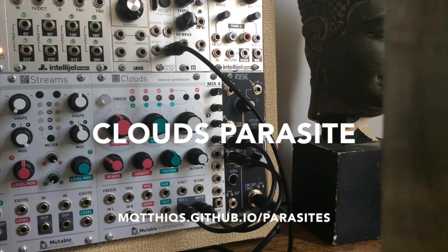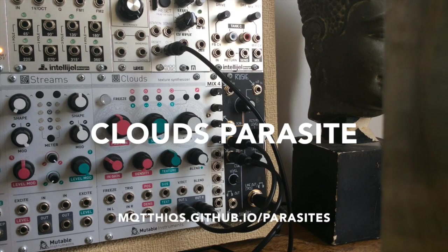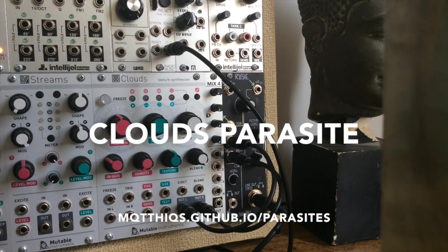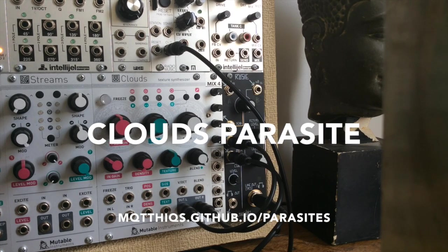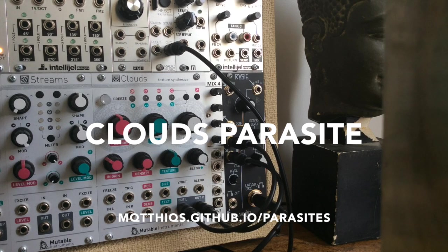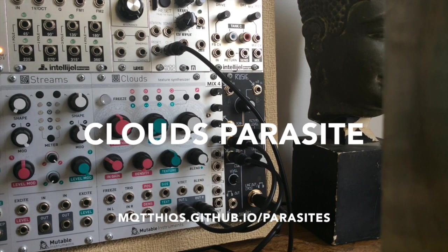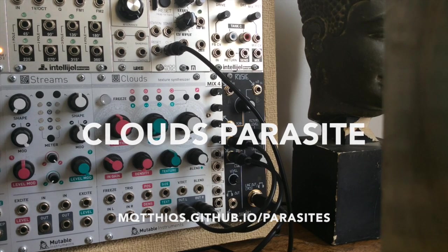Clouds Parasite is an alternative firmware for Clouds. It adds several features and enhancements to the stock firmware provided by Mutable Instruments.